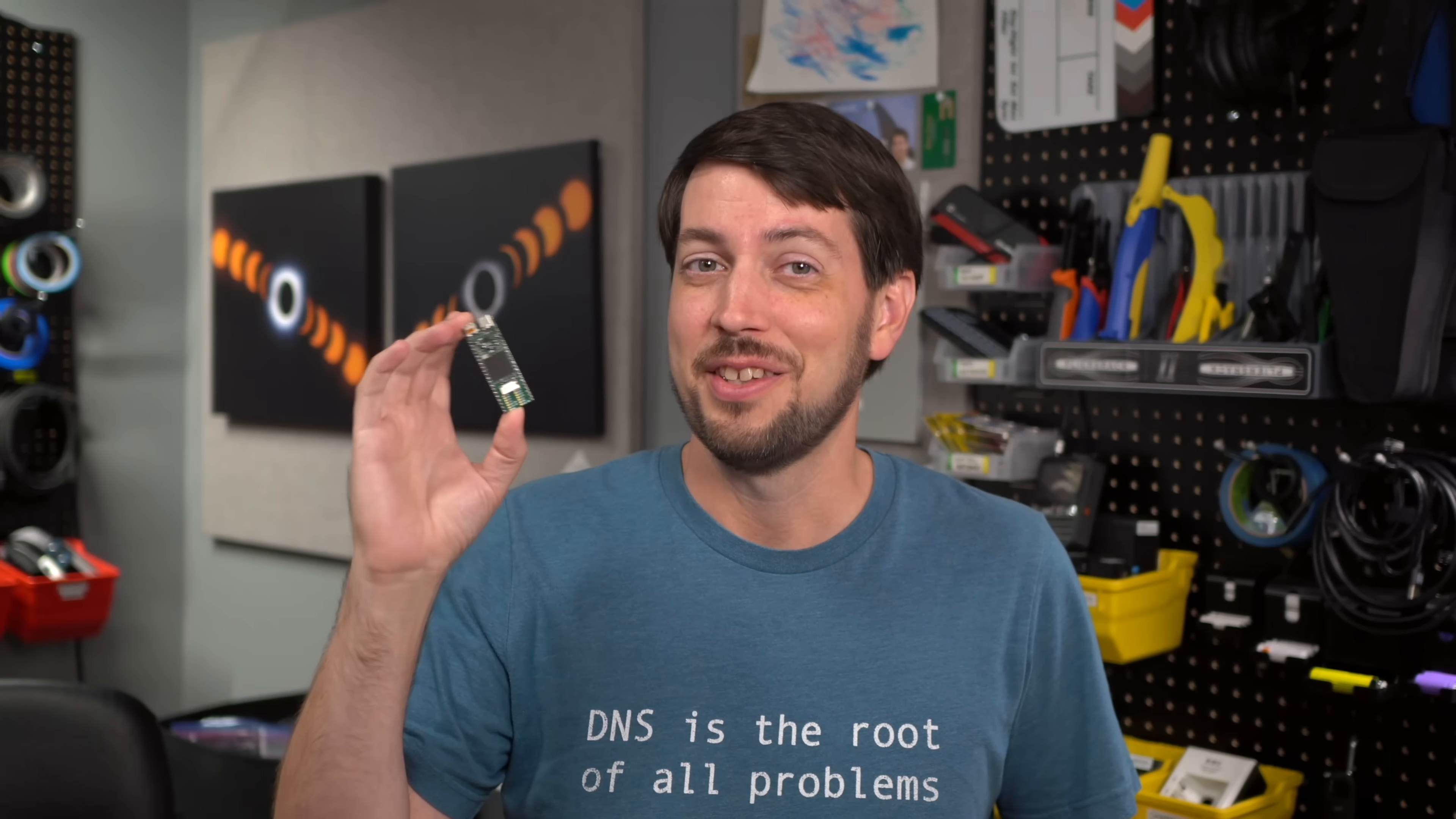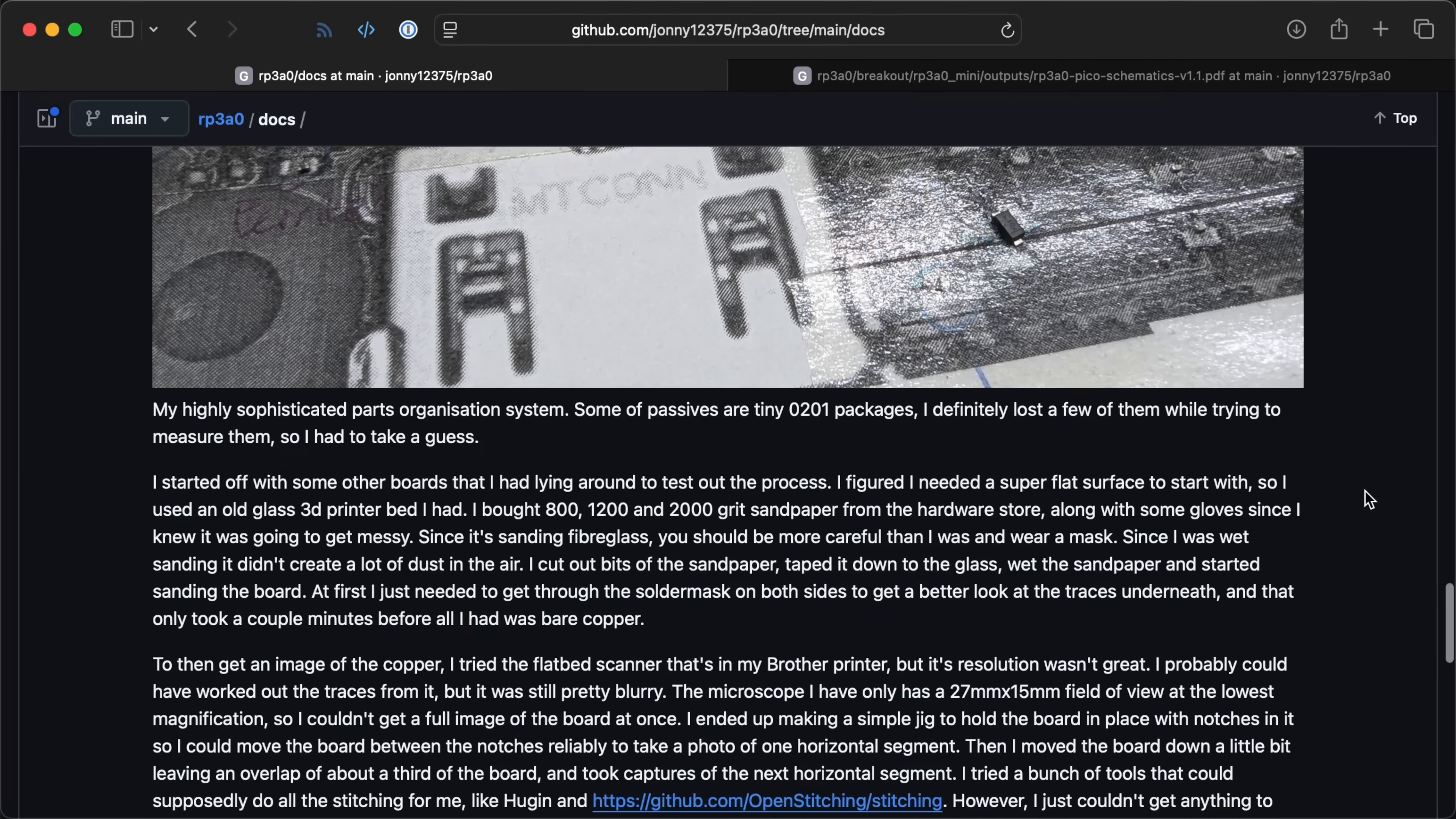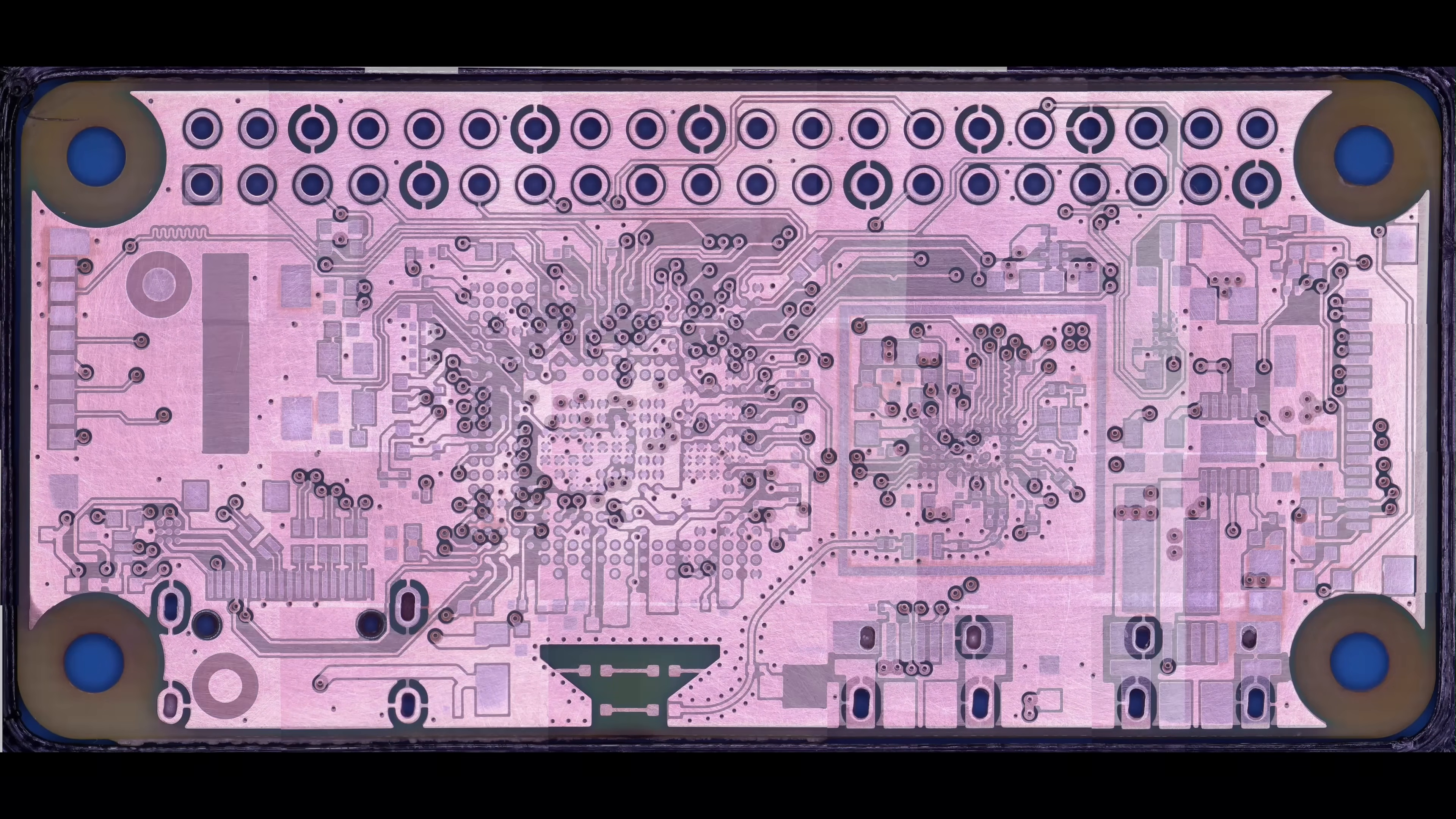Jonathan, on the other hand, took a Pi Zero 2W, one of these things, desoldered every chip on the board, then sat there sanding down the circuit board by hand, layer by layer, to take these pictures.